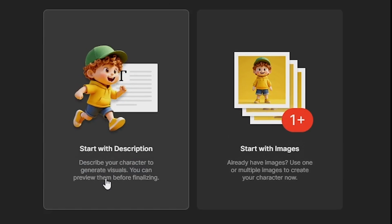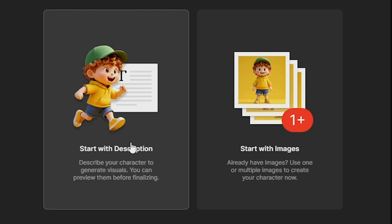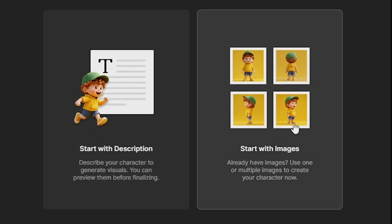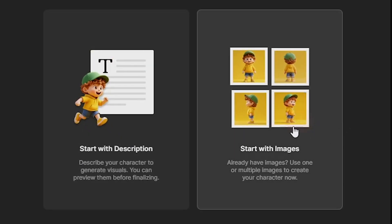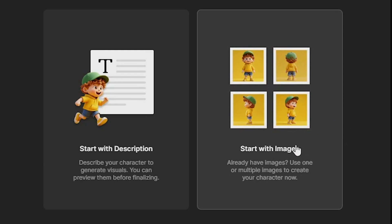The second option is, Start with Images, and this is the one we will use because we've already prepared all our cropped face angle images.